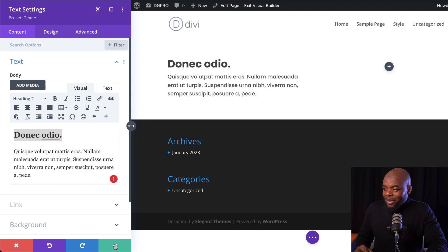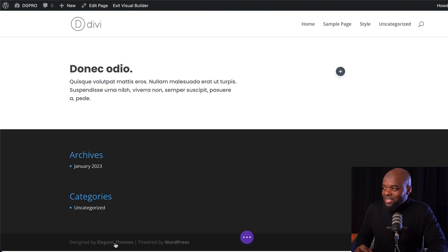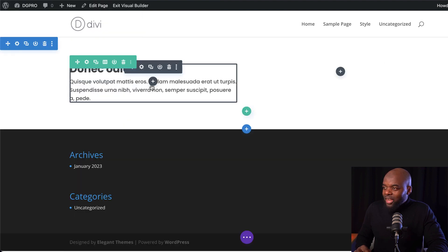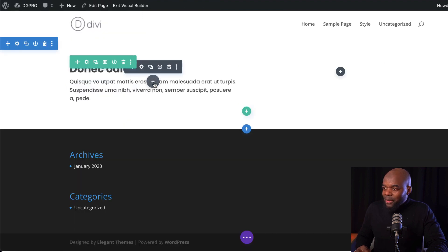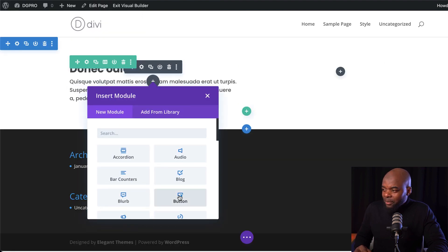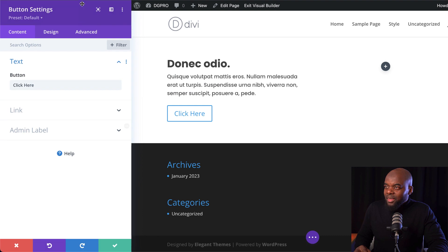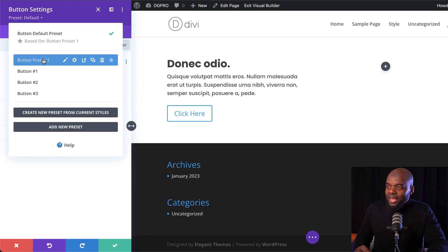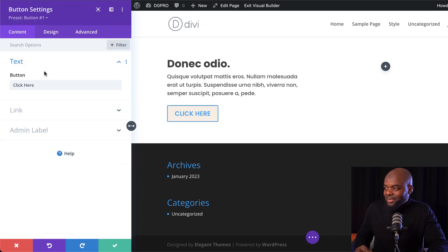Let's say I want to add a button. I'm going to save this, come over here, click on this plus button, click on my button module, and then come over here to the top and choose my button.